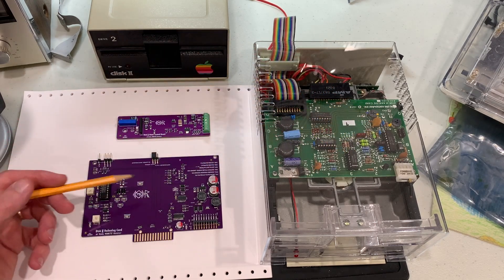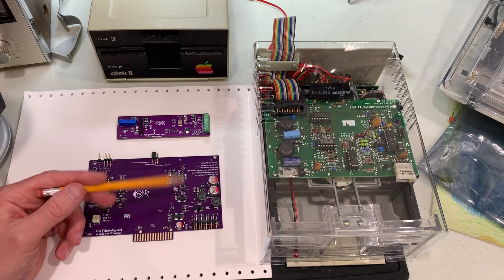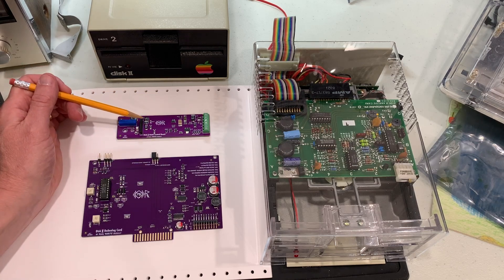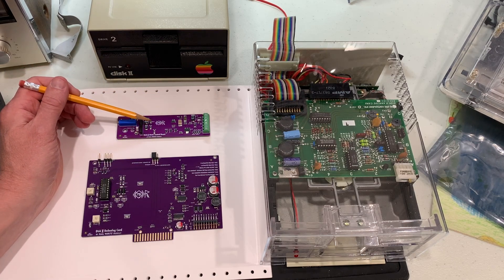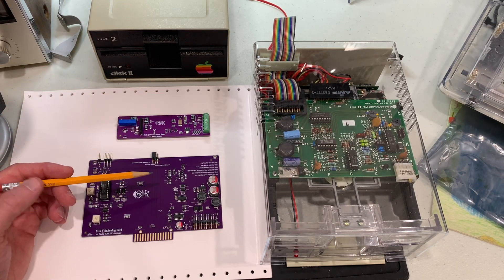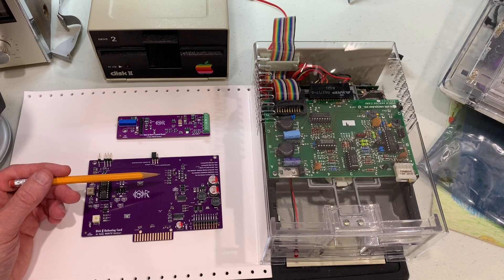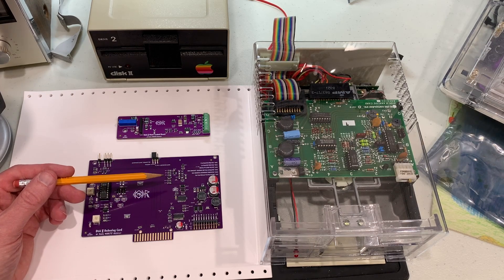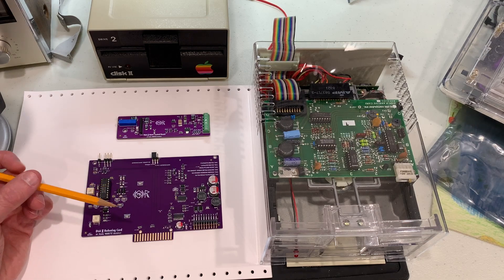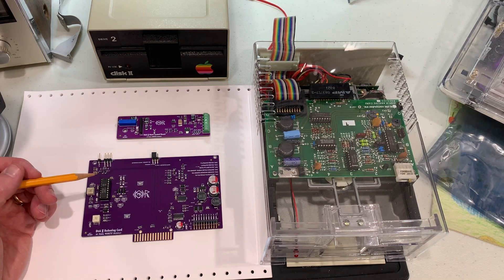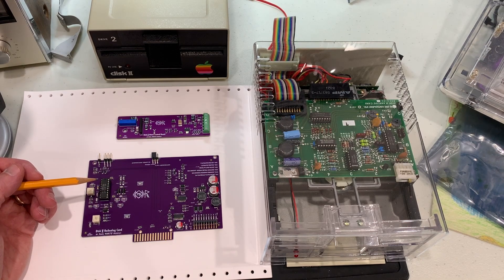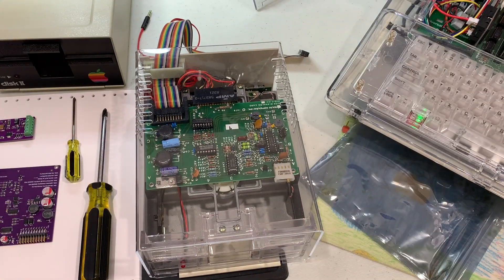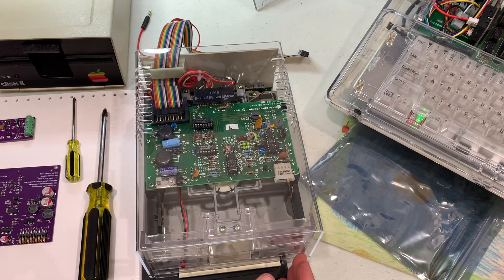The extra real estate also allowed Carl the chance to add a few nice components. For example, there is a jumper switch now for write enable, which I'll talk about a little bit later, as well as several control points where you can attach leads to measure signals off of the 74LS125.